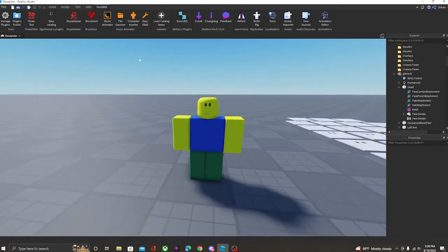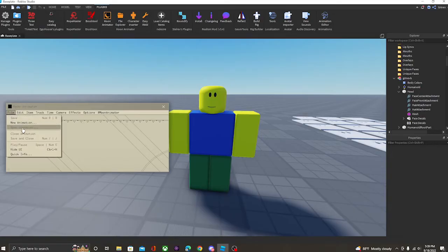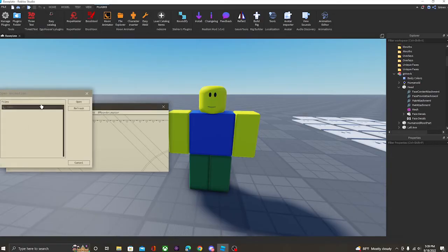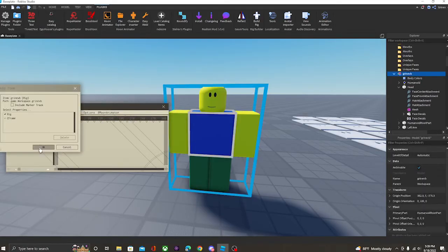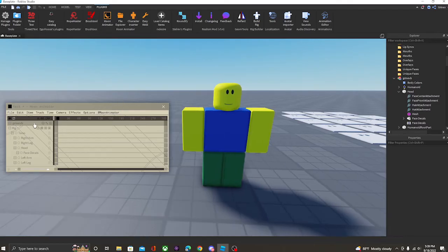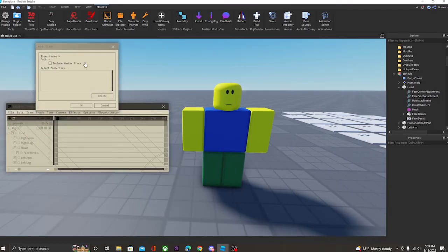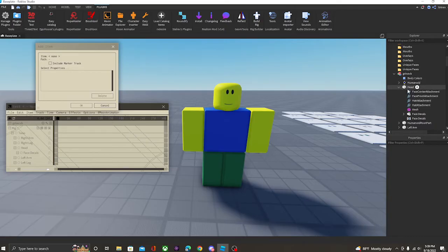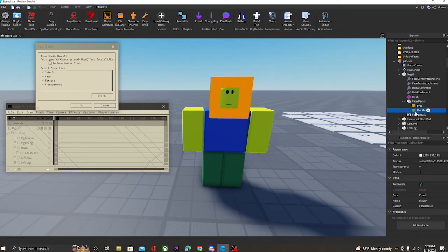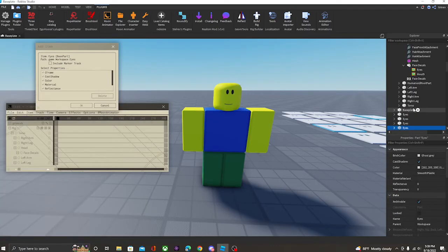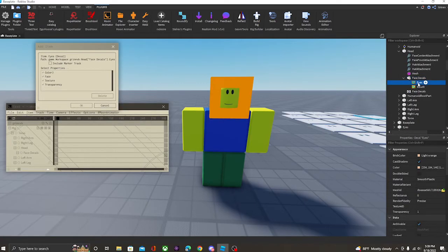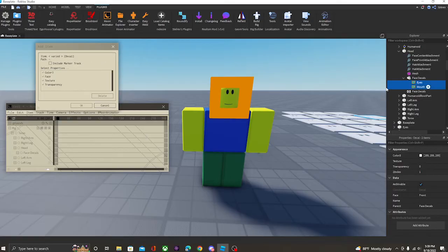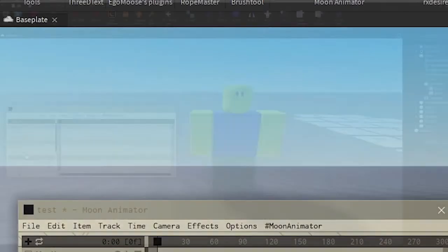Now, how do we actually make his face change? So we're going to click this little plus sign over here in Moon Animator, and we're going to go over here to the character's head, and we're going to go to Face Decals, and then you're going to select Eyes and Mouth. Oops, I don't need to do that. Eyes and Mouth, and then you're going to check Texture, and you're going to click OK.